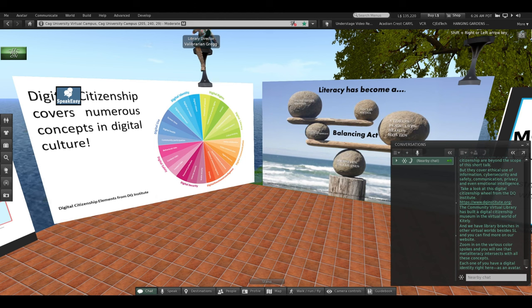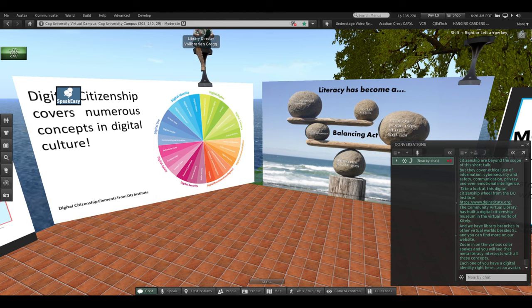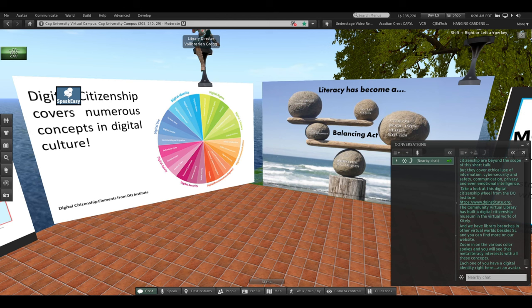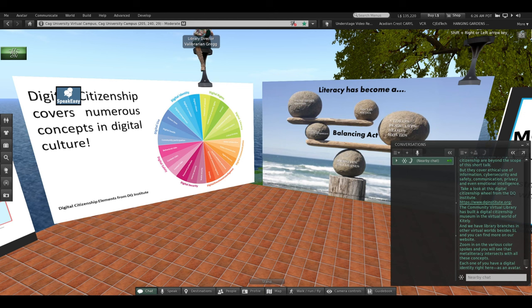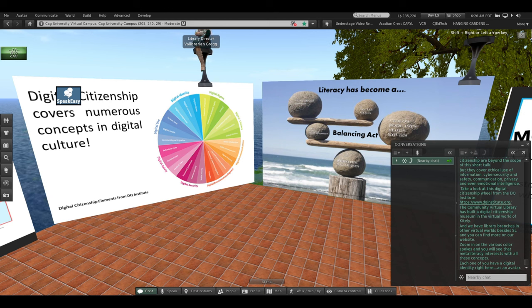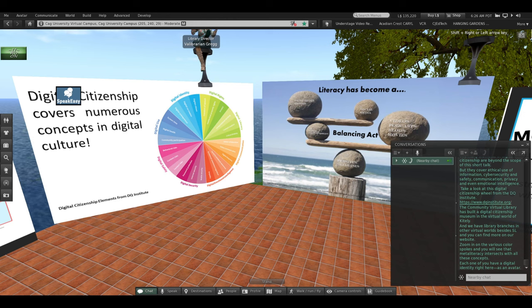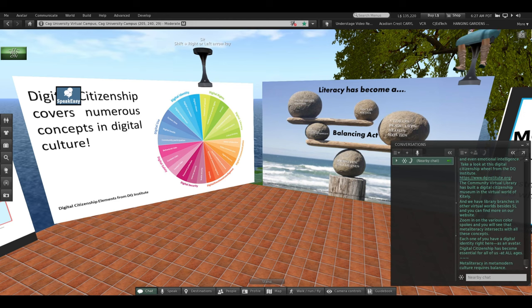You'll see on the wheel that meta-literacy intersects with all of these concepts. Each one of you standing right here, each avatar, is a digital identity. And you have the responsibility to understand digital communication, digital security, and all of these elements of digital citizenship. Balance.